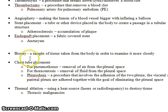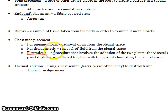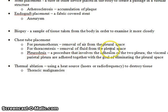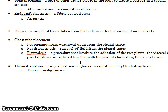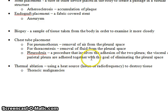A biopsy is a sample of tissue taken from the body to examine it more closely. Chest tube placement is done for various reasons — one could be for pneumothorax, which is removal of air from the pleural space. Thoracentesis is removal of fluid from the pleural space. Pleurodesis is a procedure that involves the adhesion of the visceral and parietal pleura together, with the goal of eliminating the pleural space altogether — for example, in a cancer patient who has recurring pleural effusions.